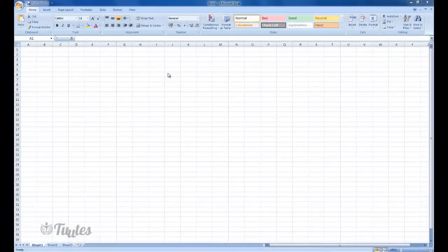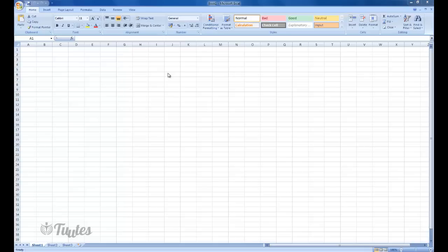In this lesson we're going to be looking at creating an income and expenditure spreadsheet. So let's assume for example you are self-employed and you wanted to have a spreadsheet that will enable you to log all of your income, all of your expenses, and then also have a sheet where you can look at your net profit.